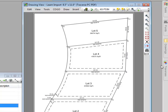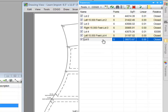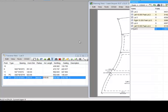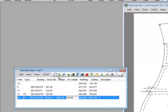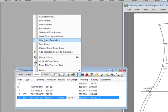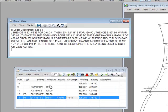Now I'm going to open the Traverse Manager back up again. Here's the lot 5 traverse that we just added. Traverses are great inside of Traverse PC — not just because they draw the lot for us in the drawing, but what if we wanted to create a legal description for this traverse? Let's go to Tools > Legal Description Report, pick the options we want, and choose OK. Traverse PC has just created a legal description in a built-in word processor, much like WordPad in Windows, and has put all the numbers in so that I can finish up my legal description quite easily and add it to another report or put it in the drawing.